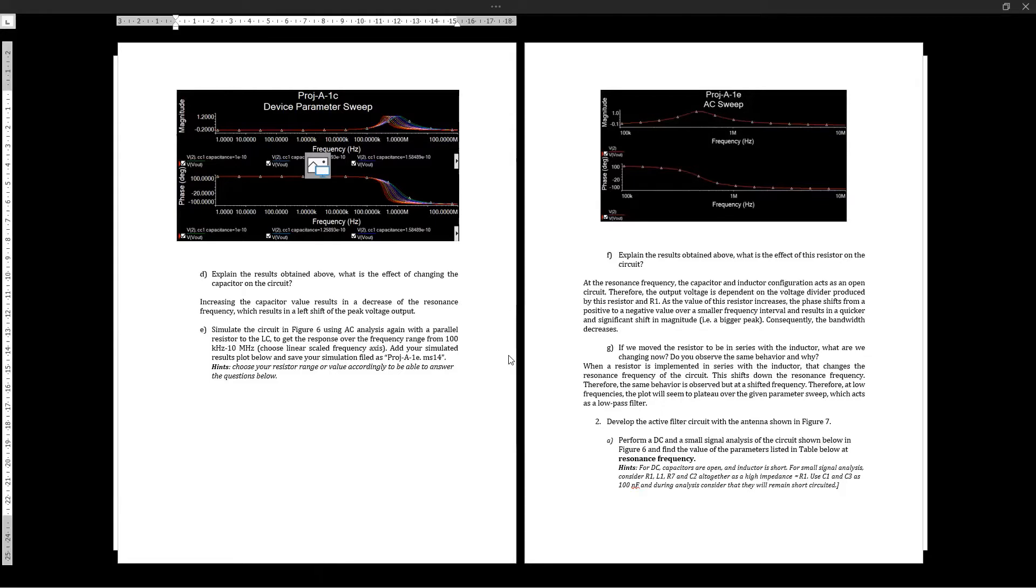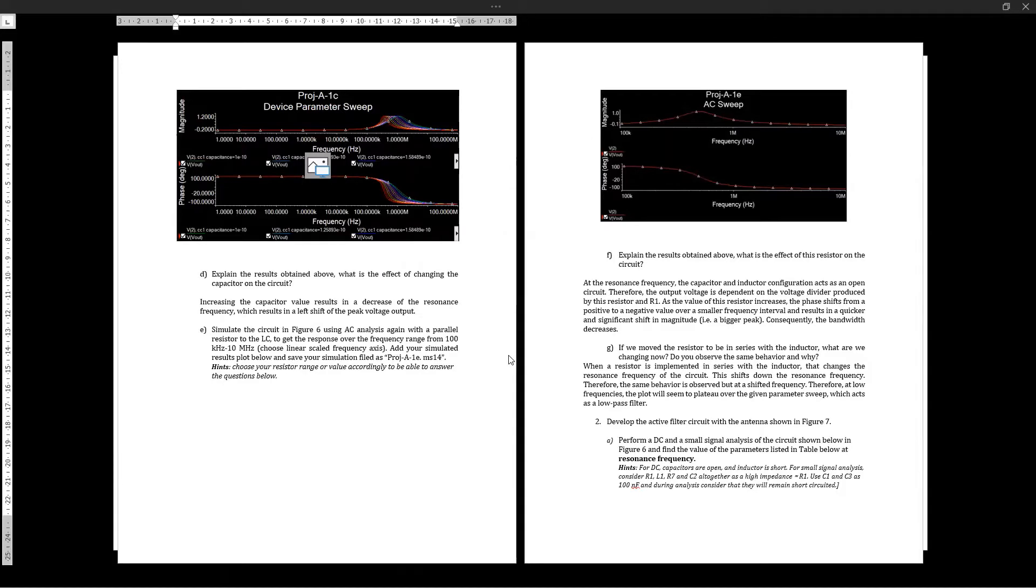There is a smaller frequency interval for the positive to negative phase shift, as well as a higher peak, which results in a smaller and decreased bandwidth. Finally here, if the resistor is moved to being in series with the inductor...